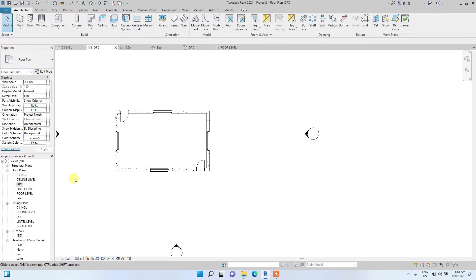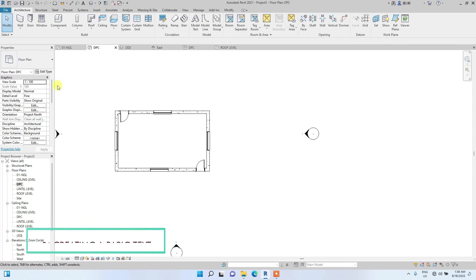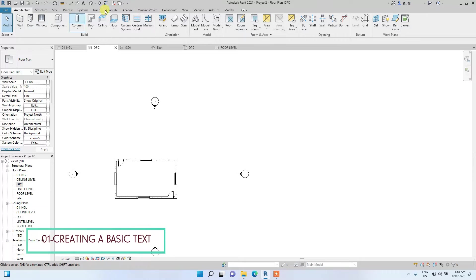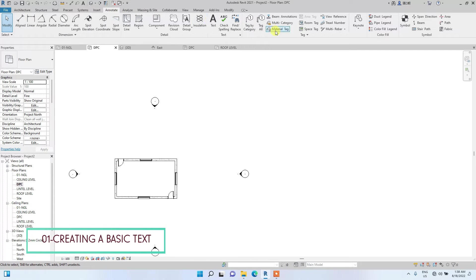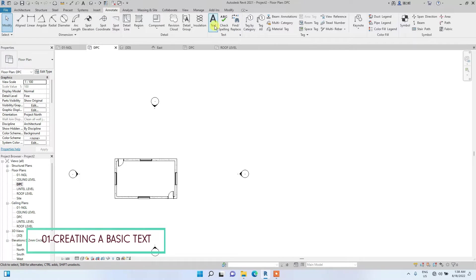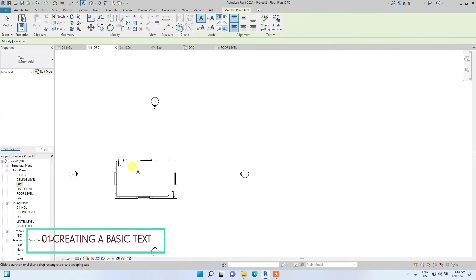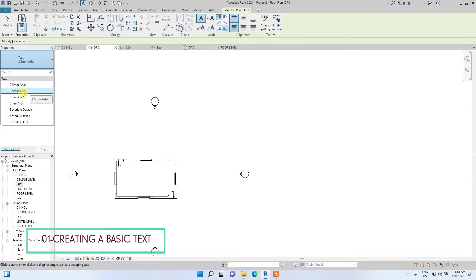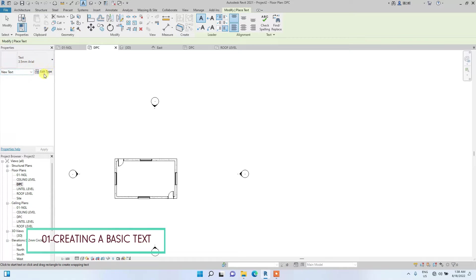The first type of annotation I am going to explain is the normal text. So normal text is just a normal text. To create that you go to annotate and you see this text tab under the annotate icon. Then you click on text. You can edit your text, you can select from various text, edit the size, edit the font. I am just going to show you how to edit a text and create your own text.